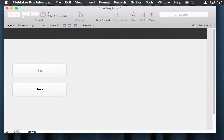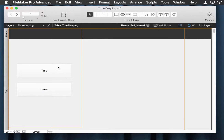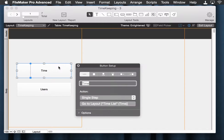Here we're going to talk about navigation. In our timekeeping system, we need a button that will take us to each of the three entities. We want this button to take us to a list, and from the list we will click on an individual record, and that record will take us to the detail screen where we can edit, if we're allowed to. Looking at time and users, the two buttons we already have, they look like this.